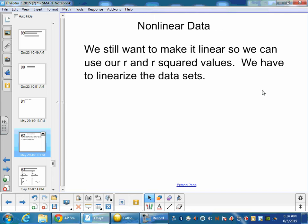Hello! Now we're going to talk about what we do when we have non-linear data. We still want to make it linear so we can deal with our R and R squared values. In order to do this, we do what we call linearizing the data sets. So we take something non-linear and make it linear.